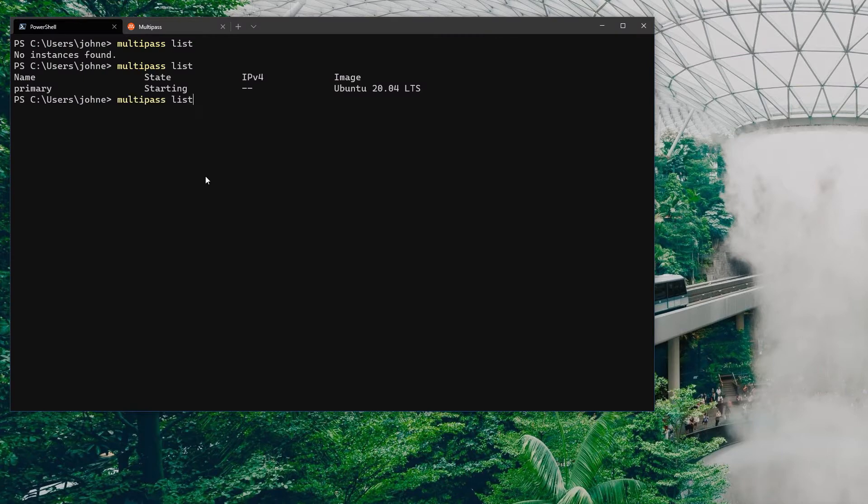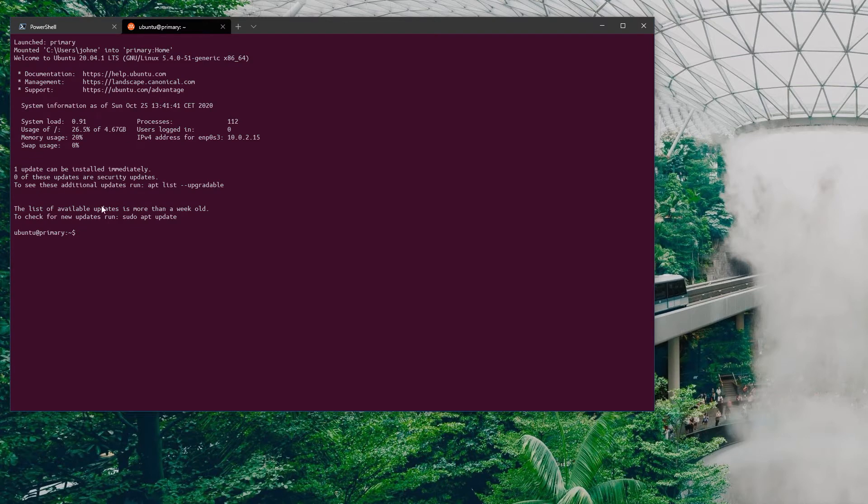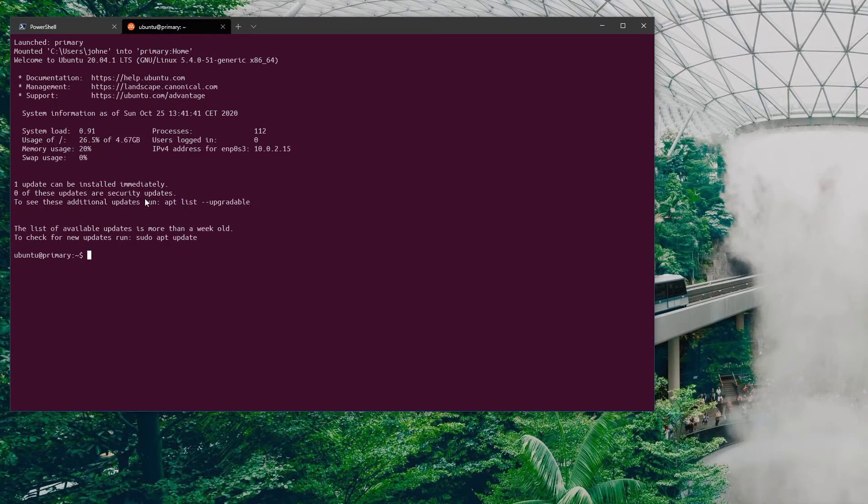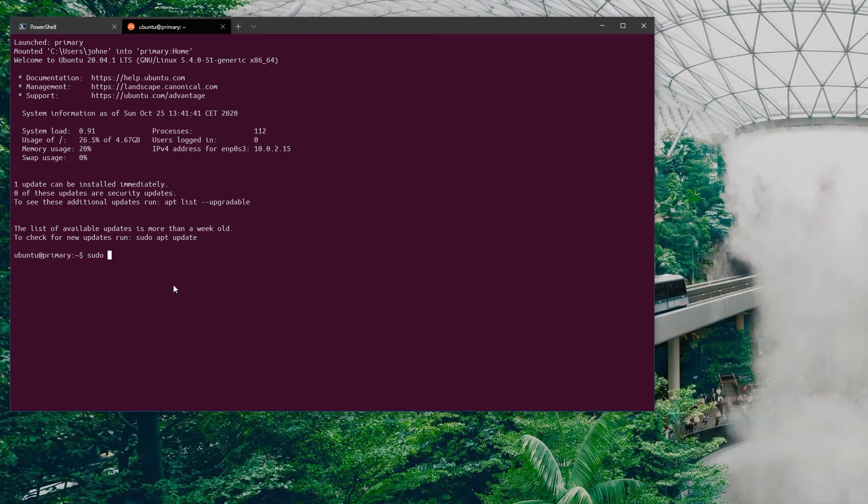We might as well get into the first couple of commands. Obviously there's multipass list which tells us how many there are. I want to make note that the IP address doesn't come up there. We'll come back to the IP addressing toward the end.